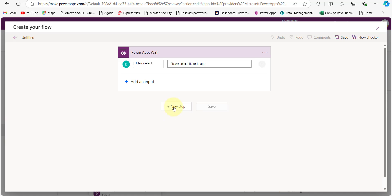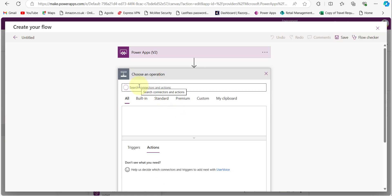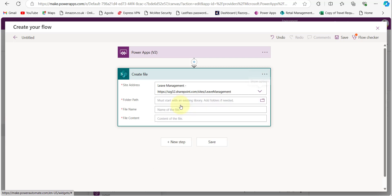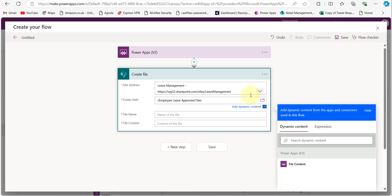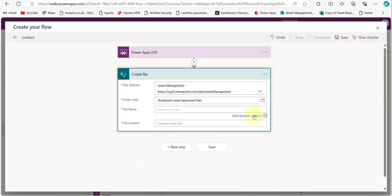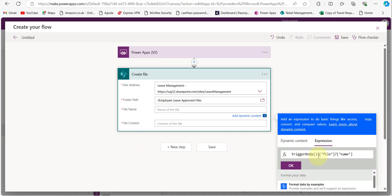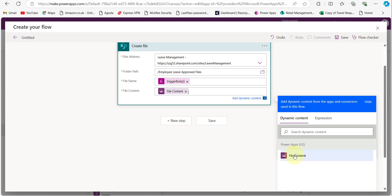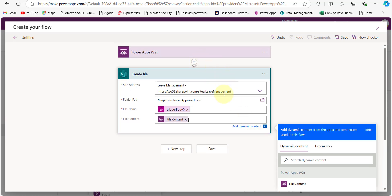After setting the trigger, click New Step and add the Create File action from SharePoint. Provide the SharePoint site address by clicking the dropdown and selecting the site. Then click the Folder field and select Employee Leave Approved Files. For the File Name, click Add Dynamic Content, click Expression, paste the formula below, and click OK. For File Content, click Add Dynamic Content and select the file content coming from the PowerApps trigger.